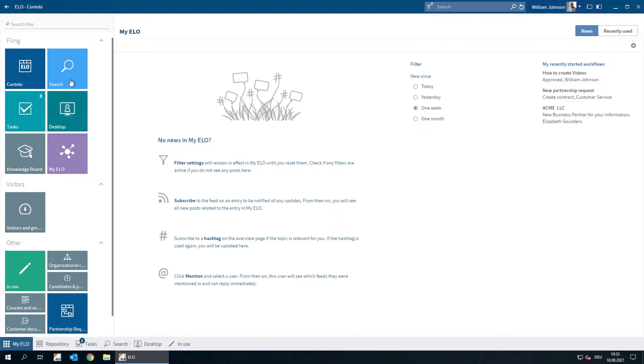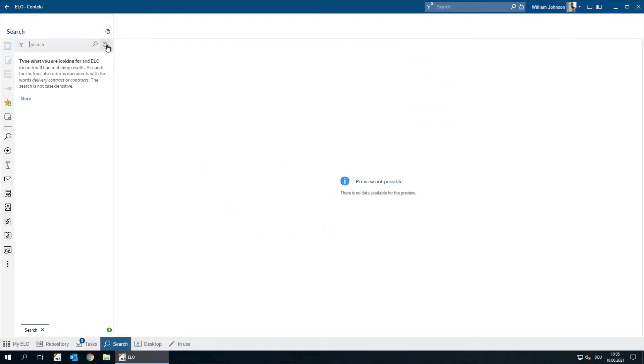We'll click on the search tile. The search area is very simple. Here is a field where we can enter a search term.